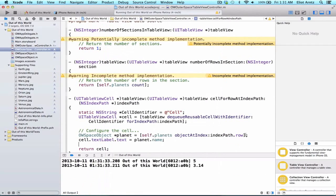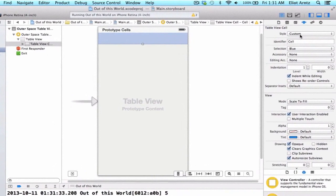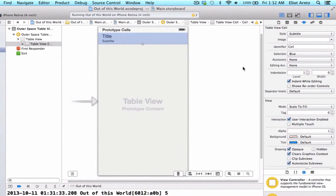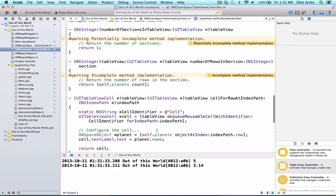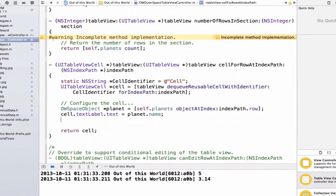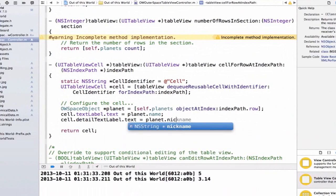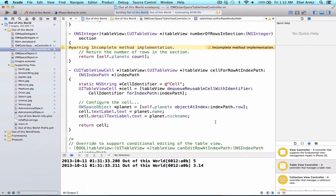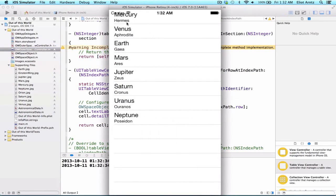This doesn't quite use all of the information we've worked hard to display, so let's go ahead and update our storyboard. We'll make sure our cells are selected and change the style to subtitle. This gives us access to an additional label that now populates in our prototype cells — we'll have the planet name as well as a nickname below it. Back in OWOuterSpaceTableViewController, I can now access the detail label: cell.detailTextLabel.text equals planet.nickname. When I rerun the application, the table view shows both the main name and a nickname.